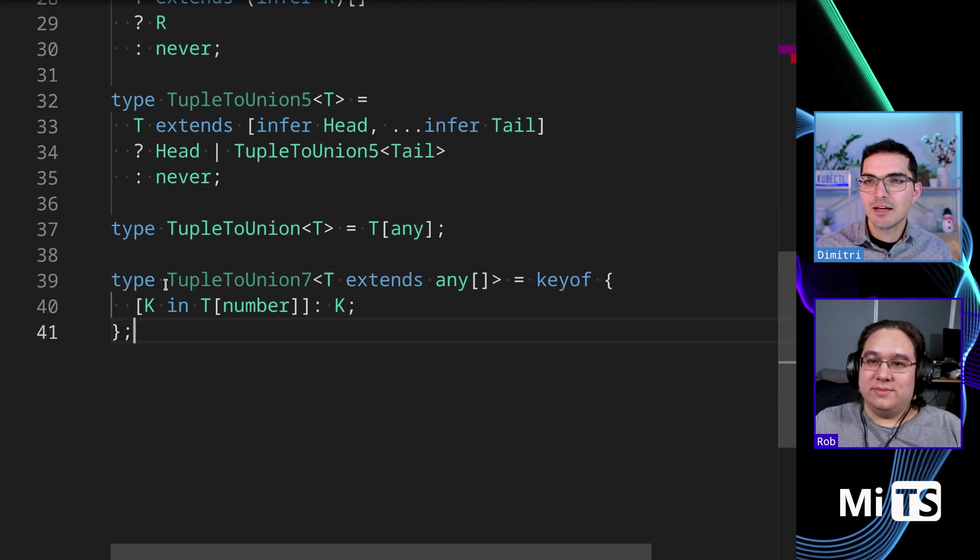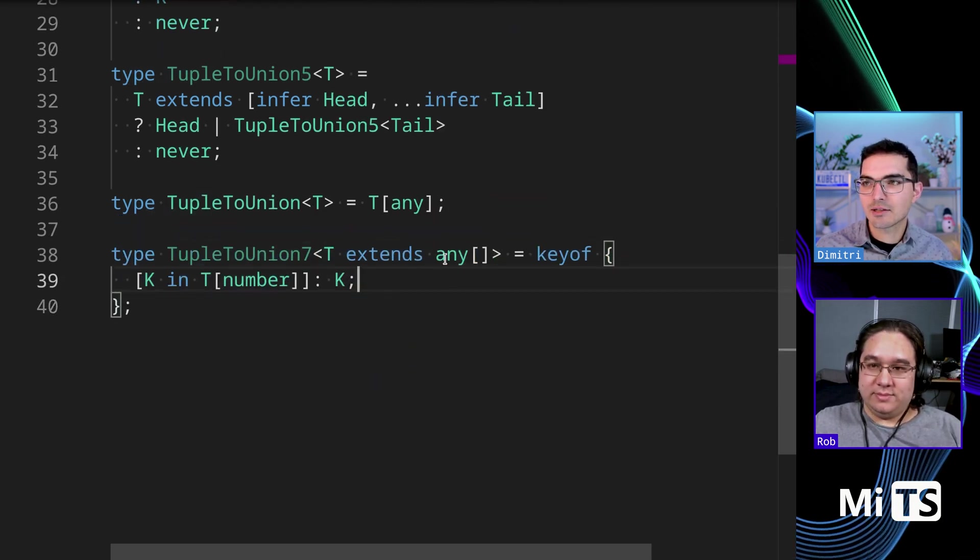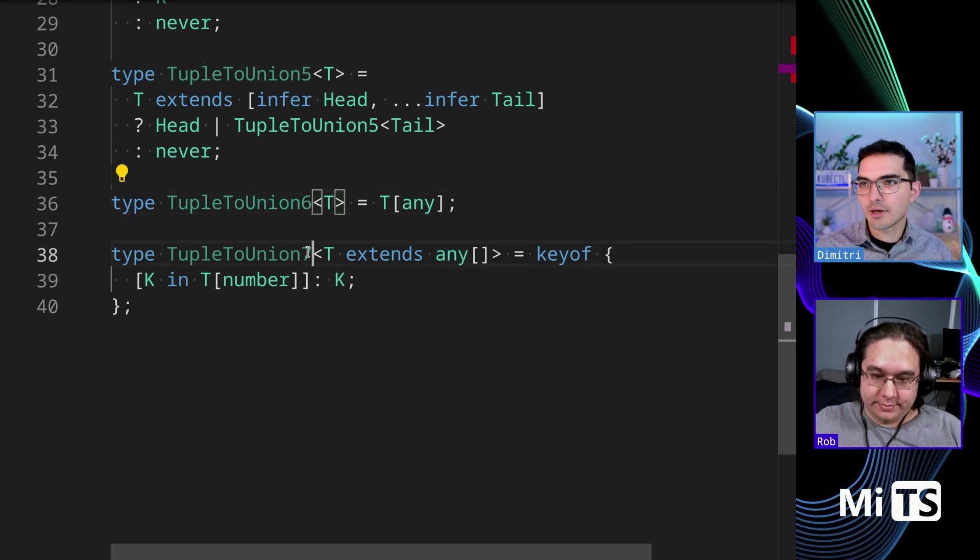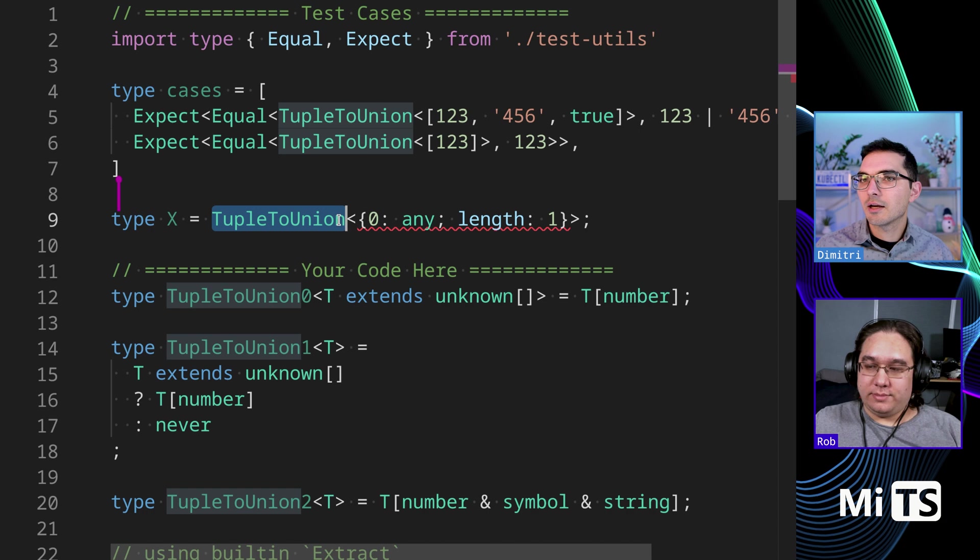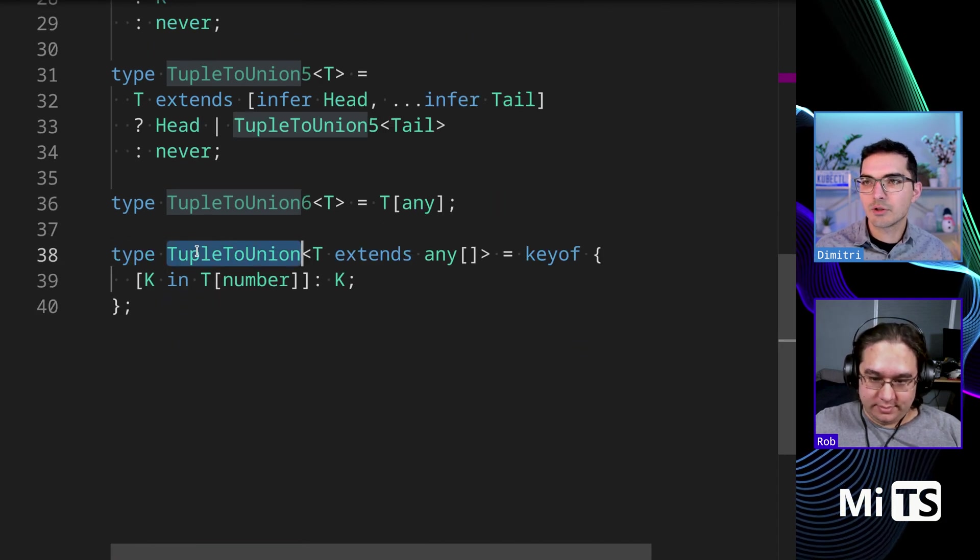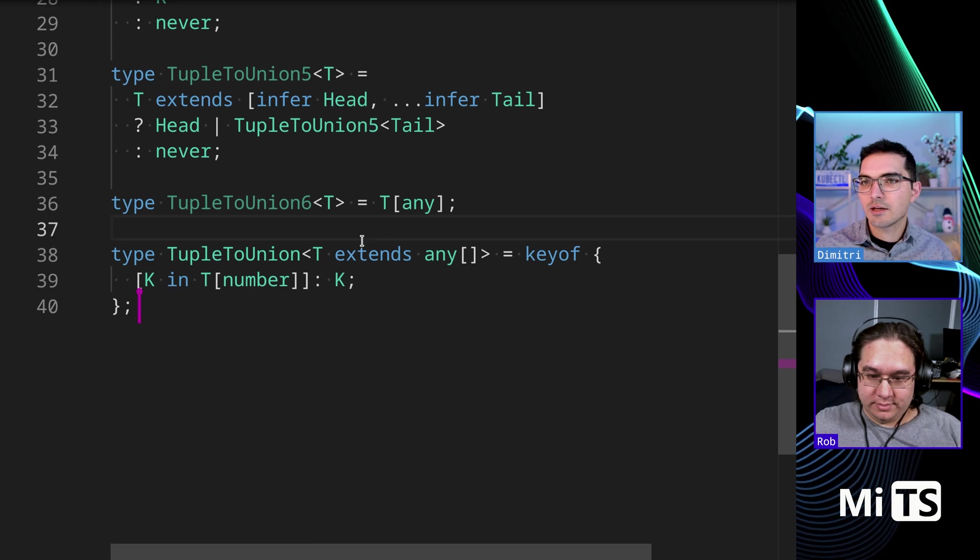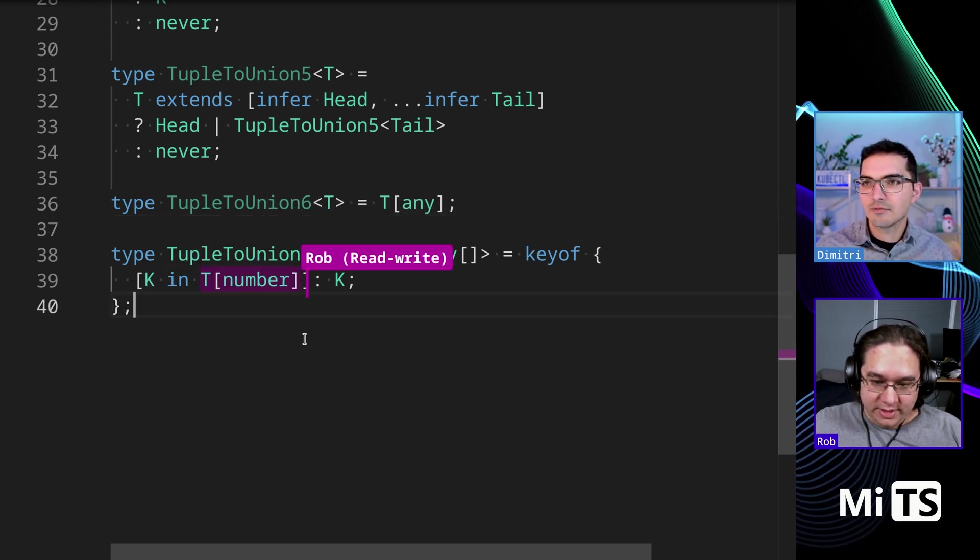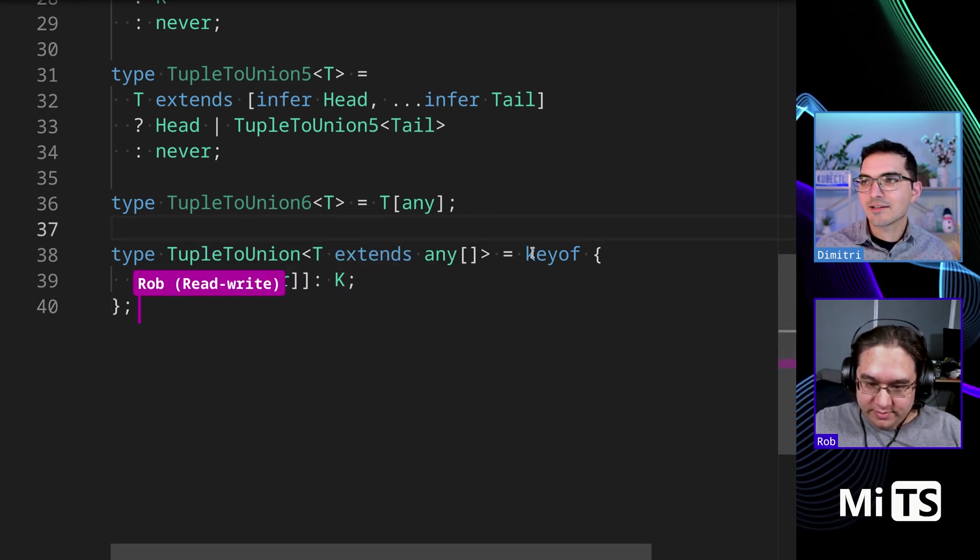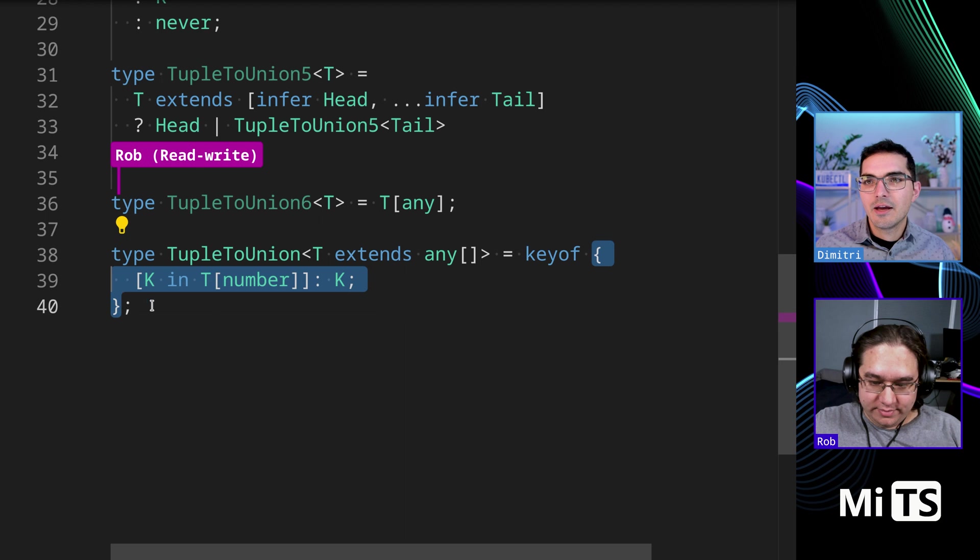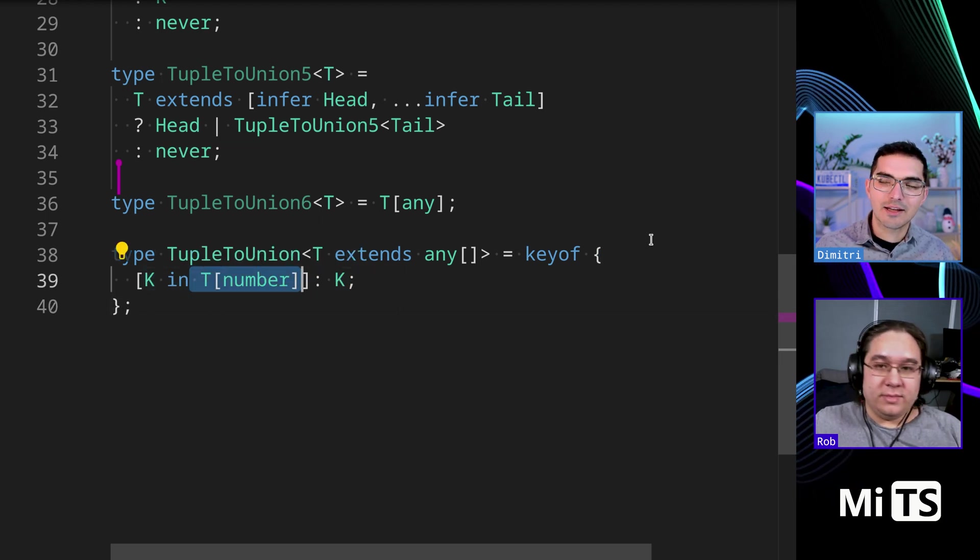And then the last one starts out similar to how we began. T extends, let's take this one out of the running here. And then, oh, we don't, we don't care about this. So this one here, tuple to union. Now we, we just renamed it. So we're seeing, T extends any array key of T all number keys, right? Exactly. So this is saying key of, and then we're mapping and we're mapping through the keys that are like, we're making a object and then taking the things out of the object.